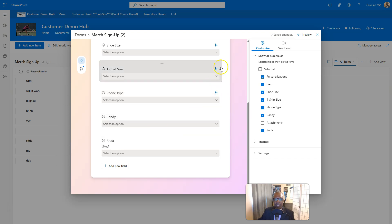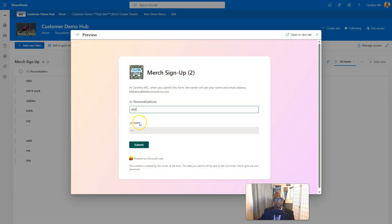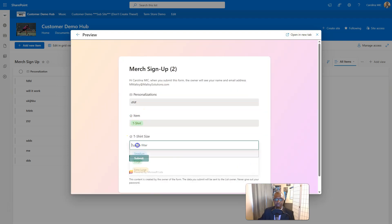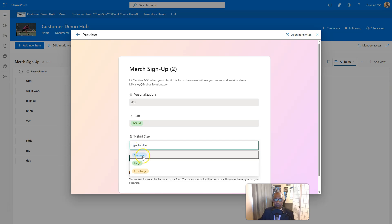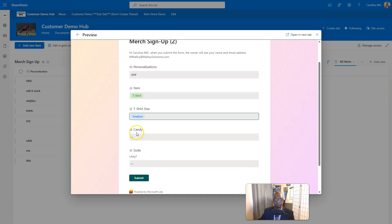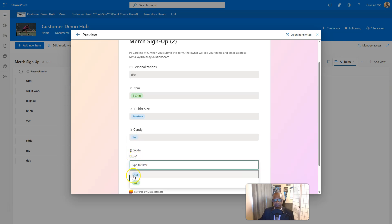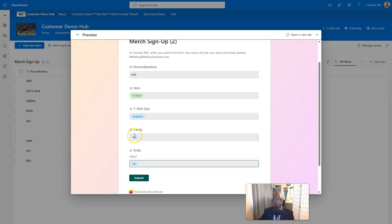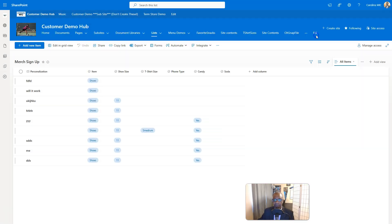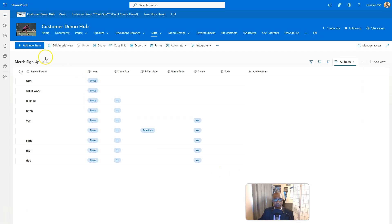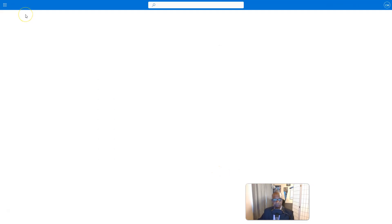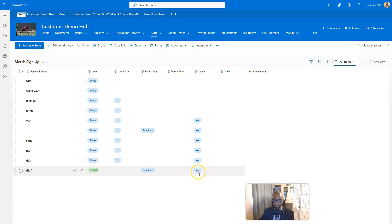Let's see what happens when we preview it. We'll add some personalization — t-shirt this time — we'll go medium, then it goes to candy. We'll say yes, and soda — yes. We submit and watch what happens. We refresh and we see the new line item show up. See how it took the yes for candy — it did not take the yes for soda.